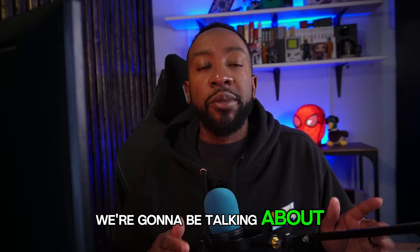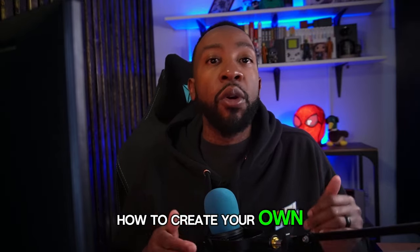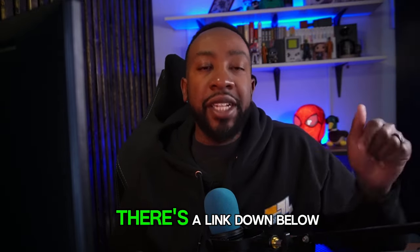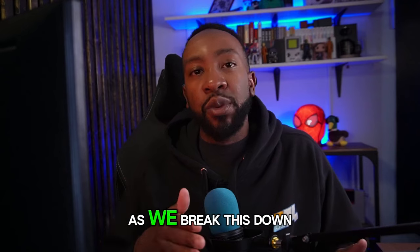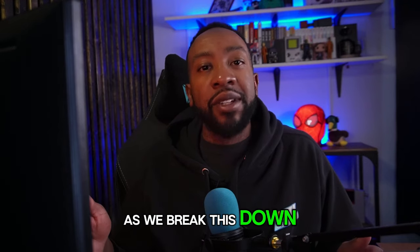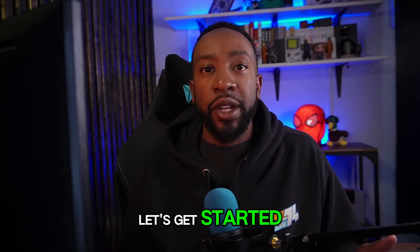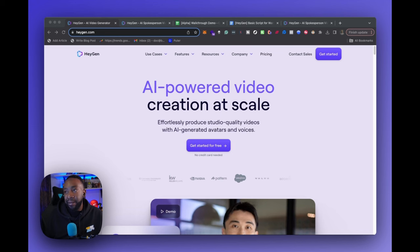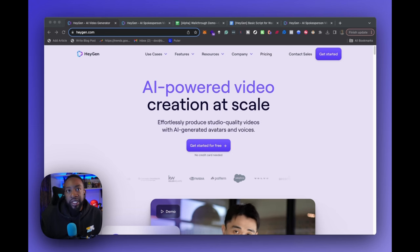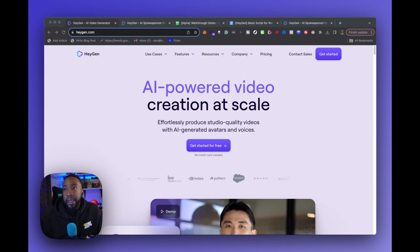In this video, we're going to be talking about how to create your own AI avatar. There's a link down below to get the guide. As we break this down step-by-step, let's get started. First of all, go to HeyGen.com and you can use the link down below to get started for free.